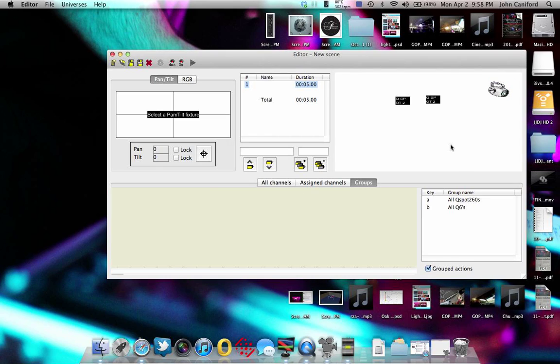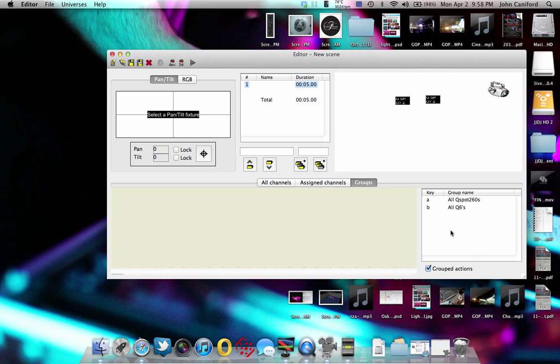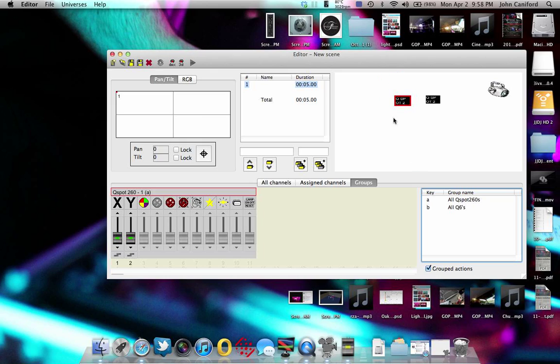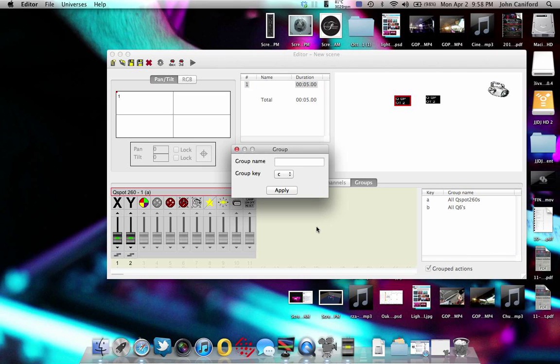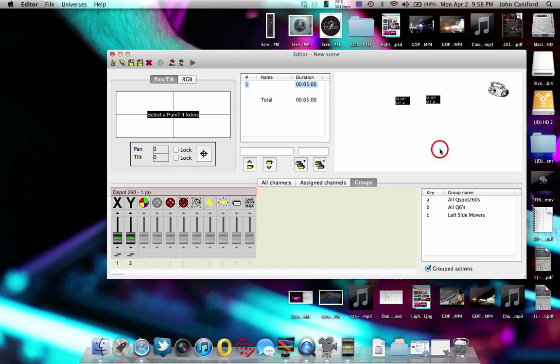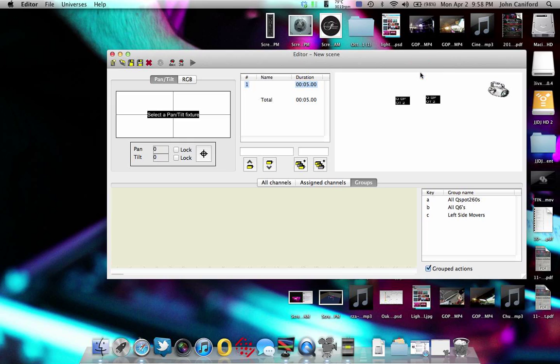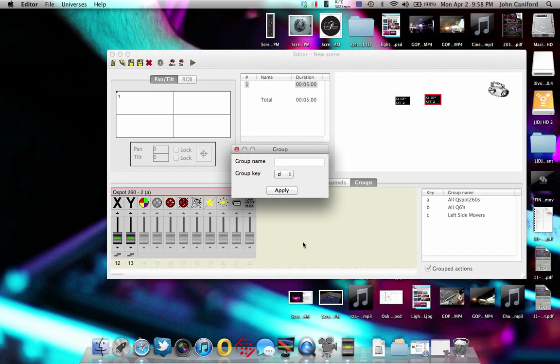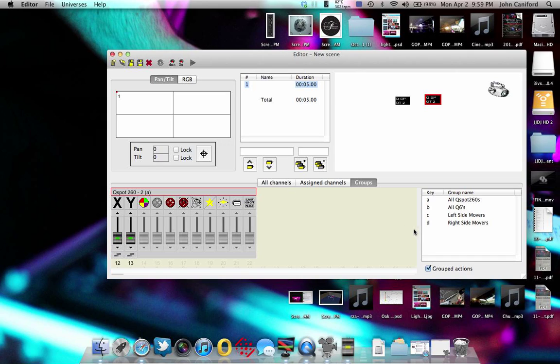Now this really comes in handy again when you have a lot of fixtures. I mean, even if you just had 10 fixtures, it definitely helps. For example, our MMA rig that we do, we have two sides of the rig with moving heads. So one of the groups that I'll use is, let's say this is just left side. I would select all the Q spots that are on the left side of the rig, which is two of them right now. I right click, and then this will be left side movers, and that would be C.